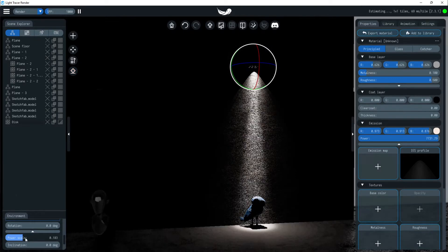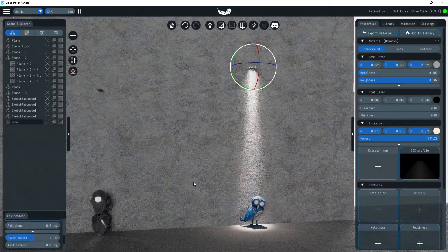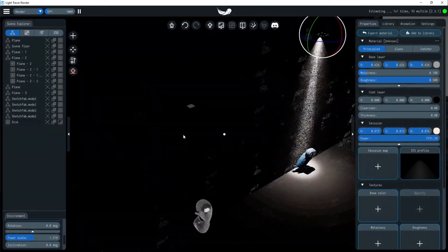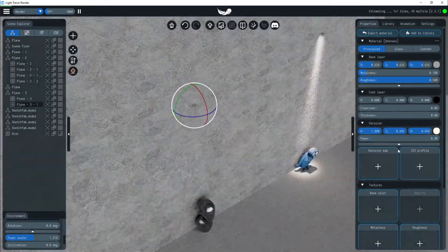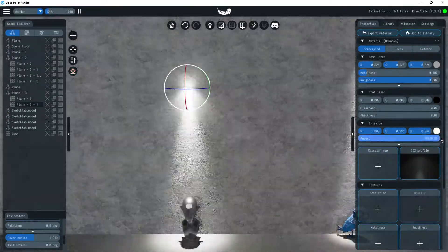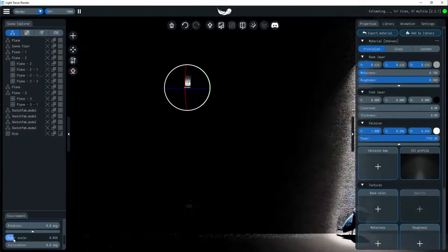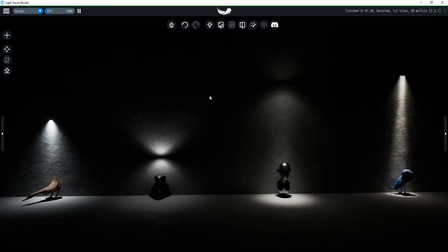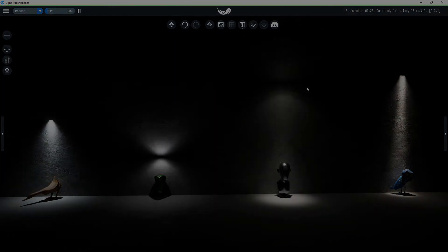There is no reason to use the IES profile for, for example, a spherical light. Let's add a few more light sources to our scene. Thanks for watching and see you in the next videos.